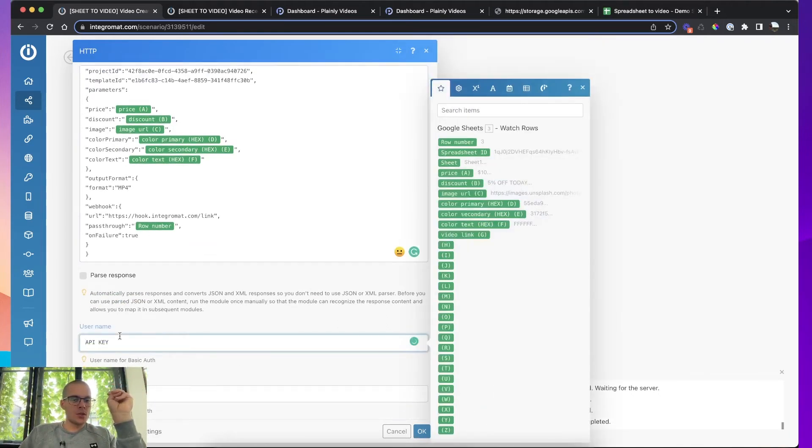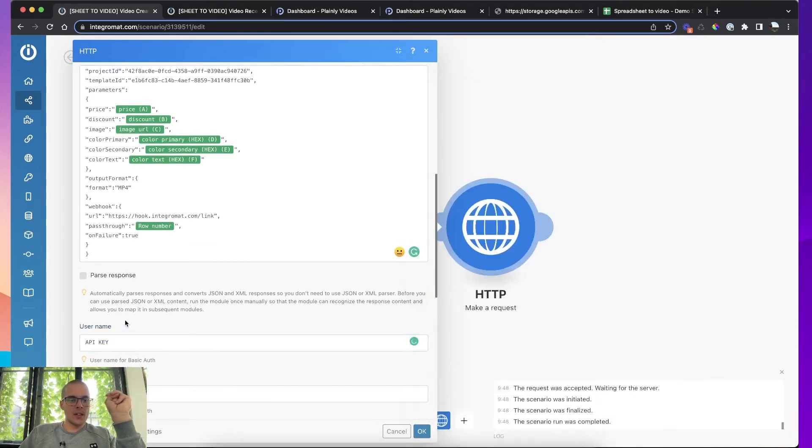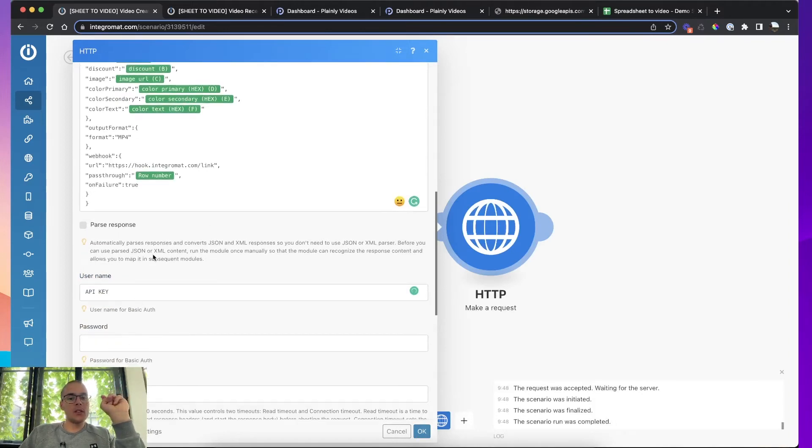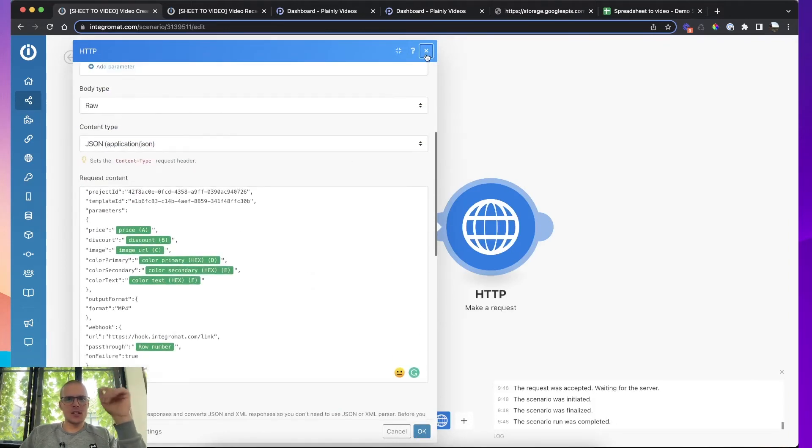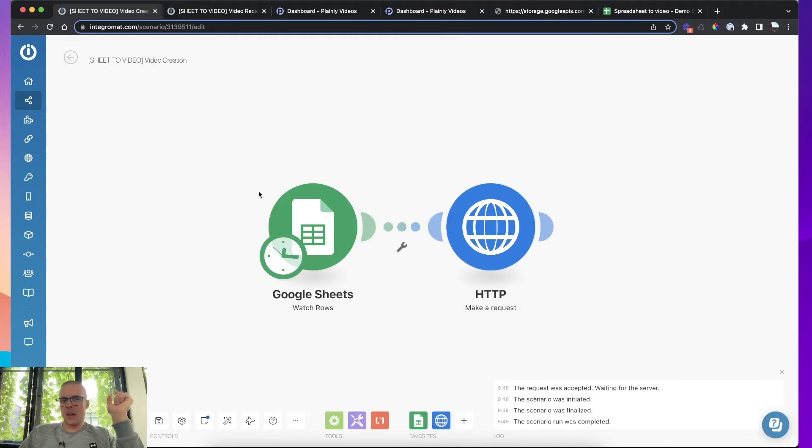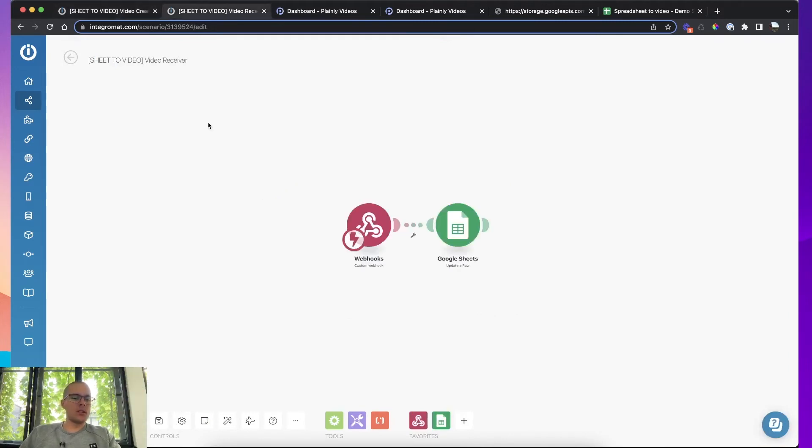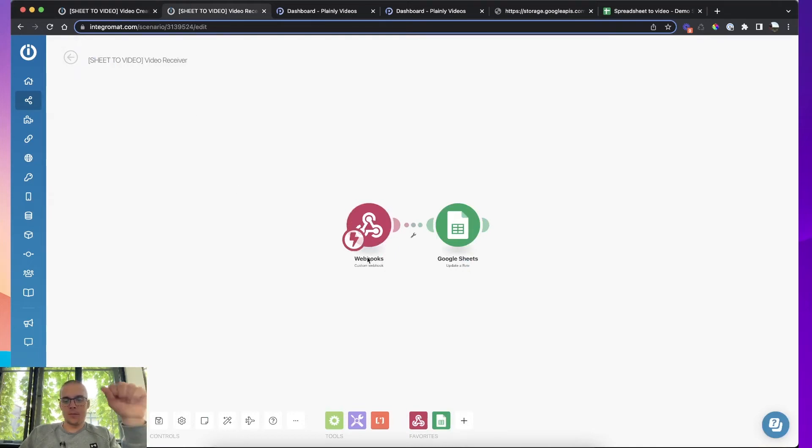So the second scenario will know, okay, this is the output link and this is where that output link should go. And that's all. And also you have to add your Plainly API here in the username. And that's it, just save this and let's move to the second scenario that you basically started when you created this webhook.